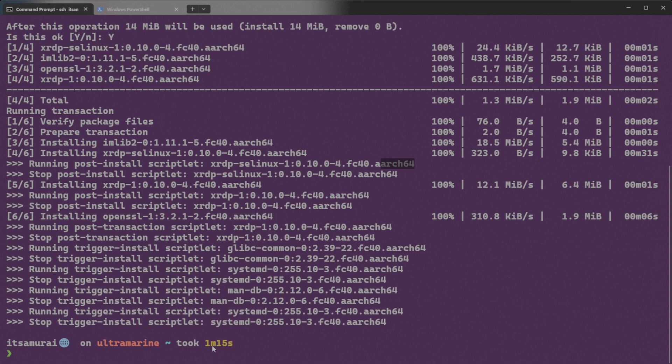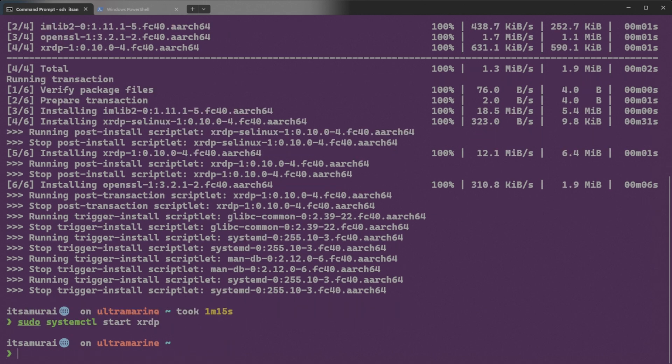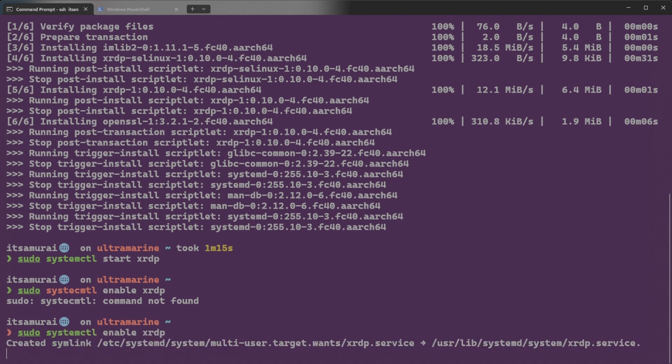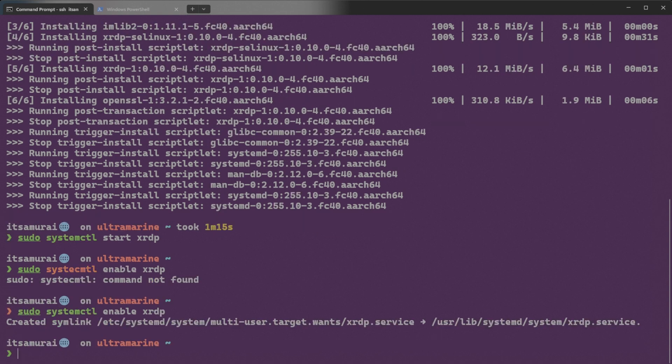So what we need to do here is we need to run sudo systemctl start xrdp. I don't see anything, but it seems like it's started. Let's see. sudo systemctl enable xrdp. Let me type again. Did I mistakenly sudo systemctl enable xrdp. I type too fast. That's why I mistake.